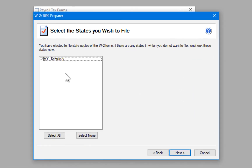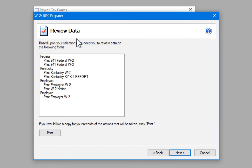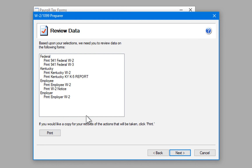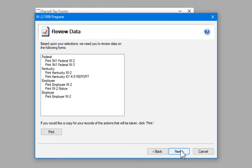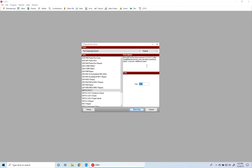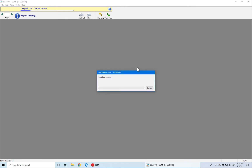If you have more than one state listed, make sure all states are selected. In our case we only have Kentucky, it's checked, so we can move forward. This screen is a review of all of the forms that are going to be printed. Note: clicking the button shown here will not print your forms — to print your W2 forms you need to click the Next button. Now the Atrix Forms Viewer is opening.